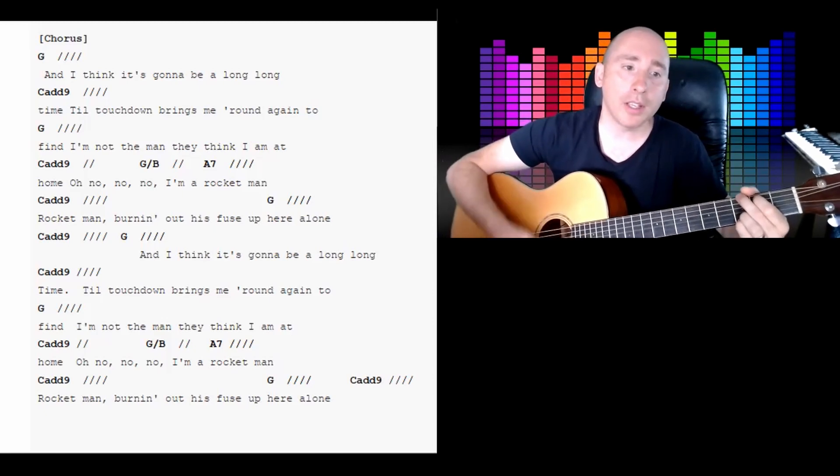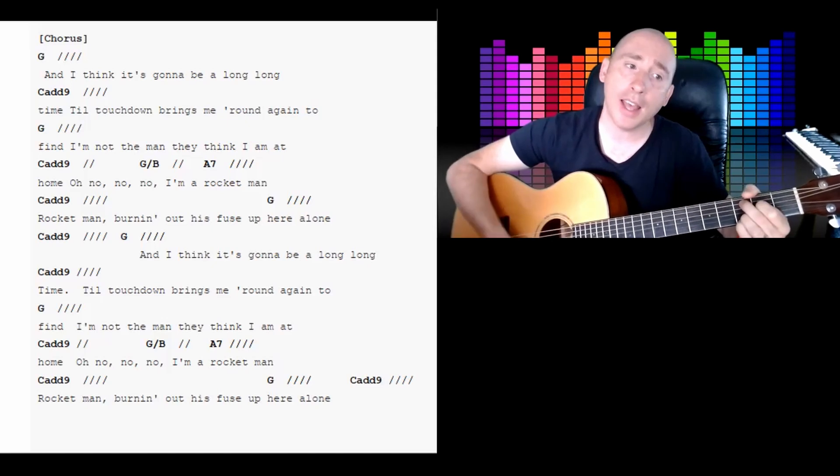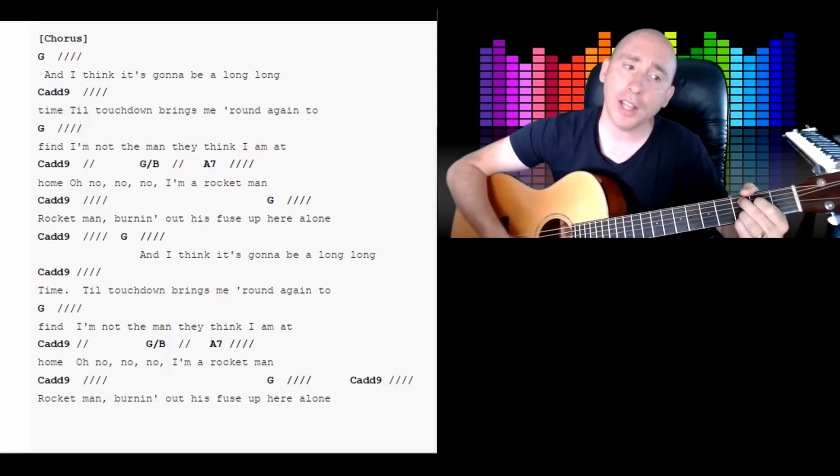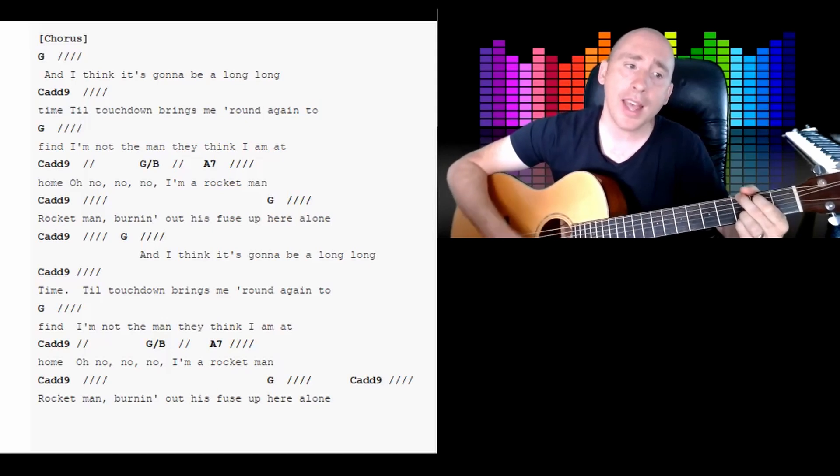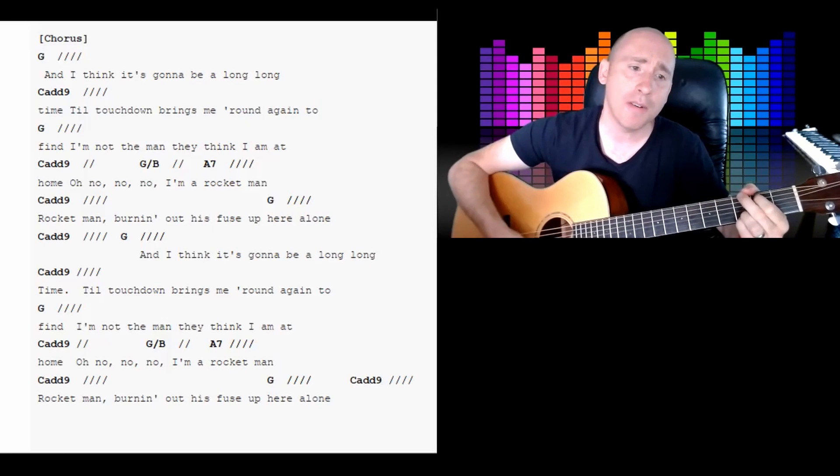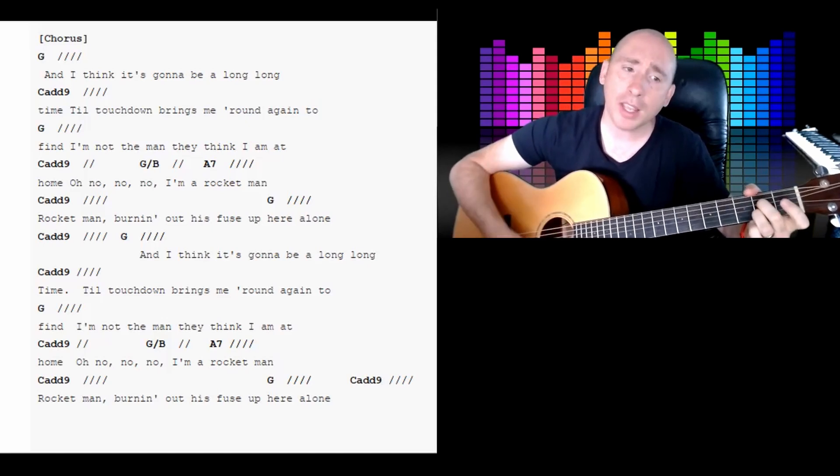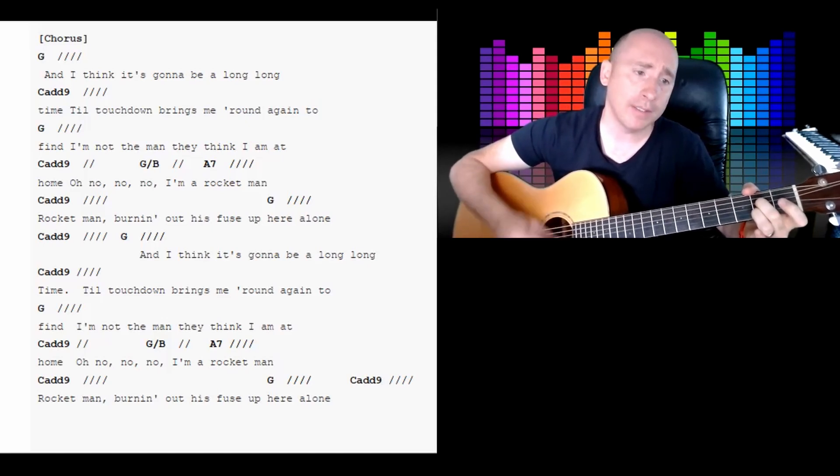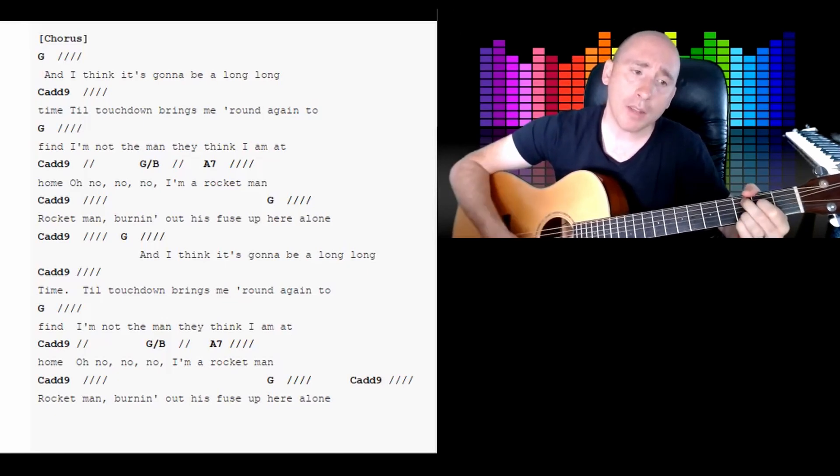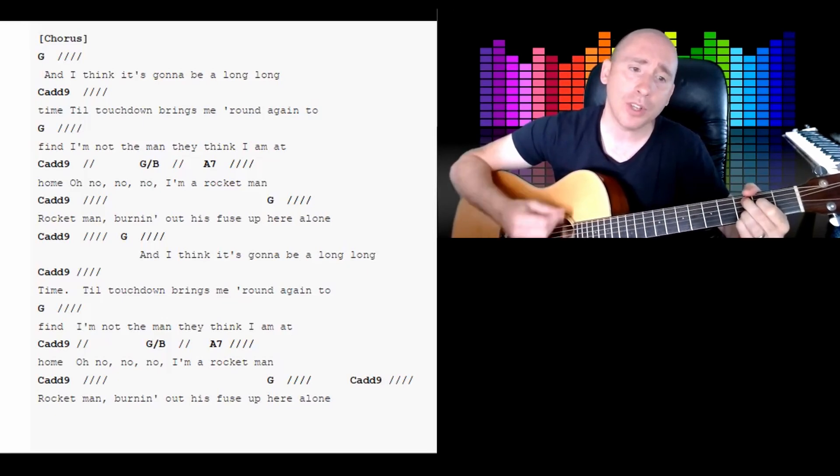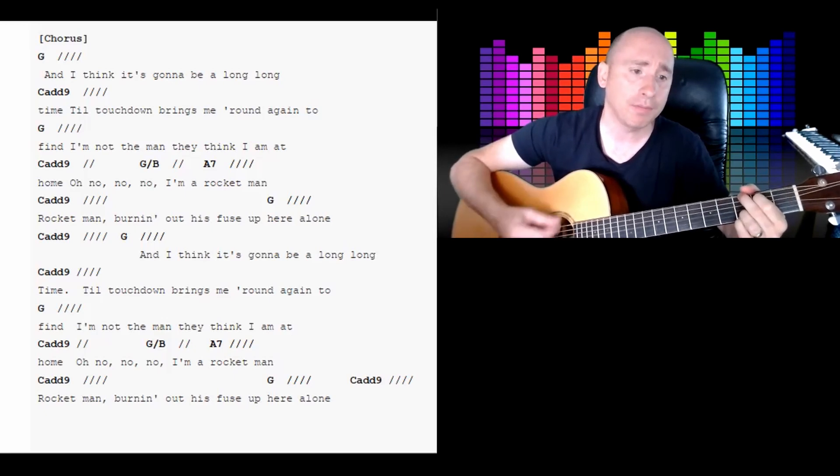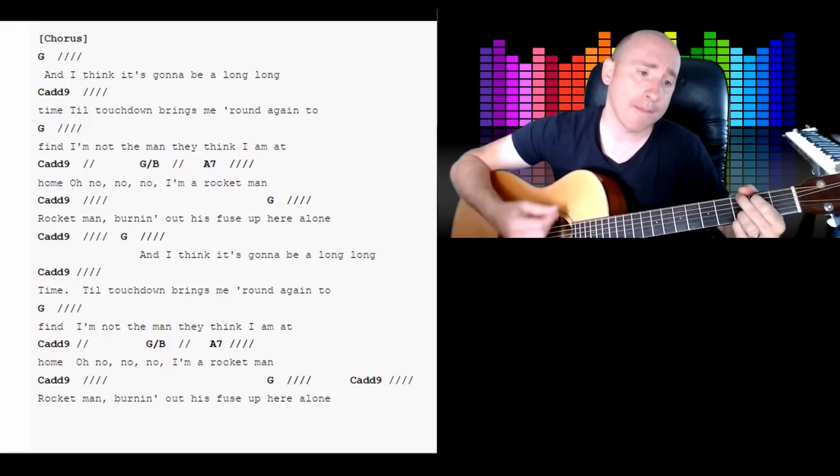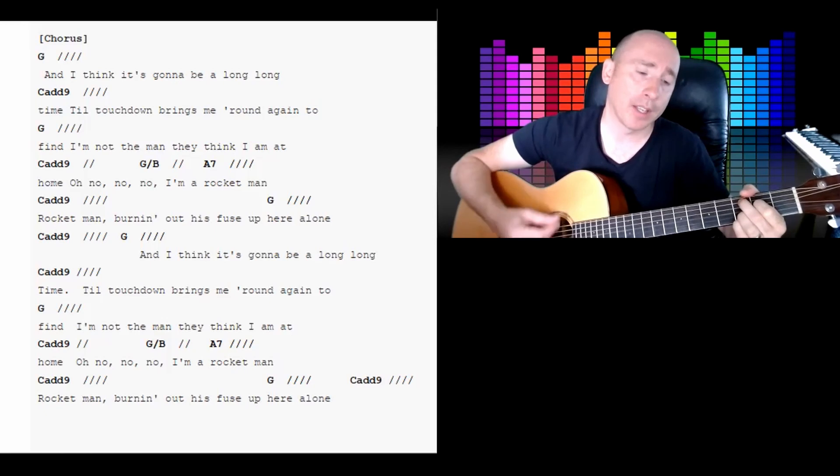And I think it's gonna be a long, long time till touchdown brings me round again to find I'm not the man they think I am at home. Oh no, no, no. I'm a rocket man.